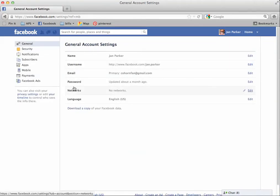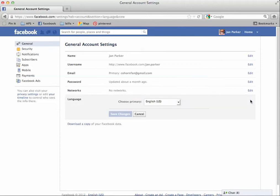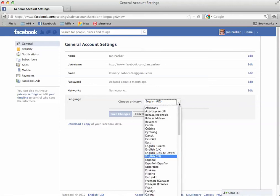And if you look down, the last one is Language. And if you look over, it says Edit. Click Edit. When you click that, it'll say Choose Primary. And if you click this little arrow, then you have four choices for English.